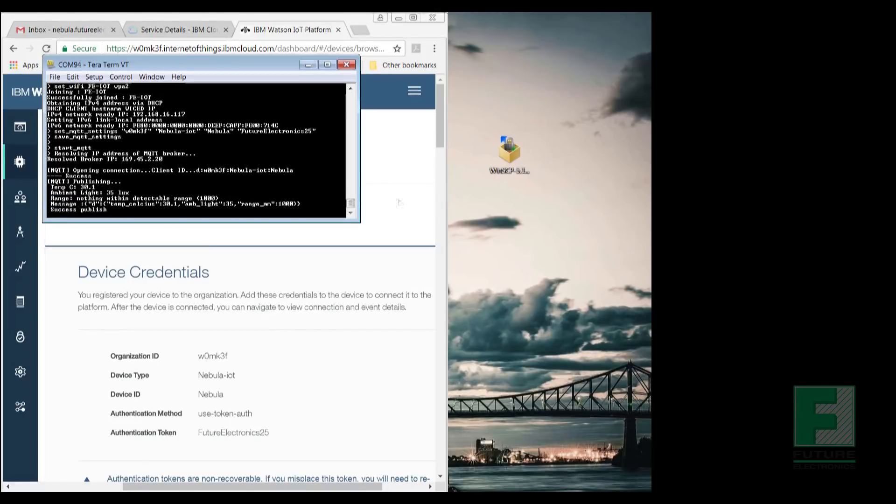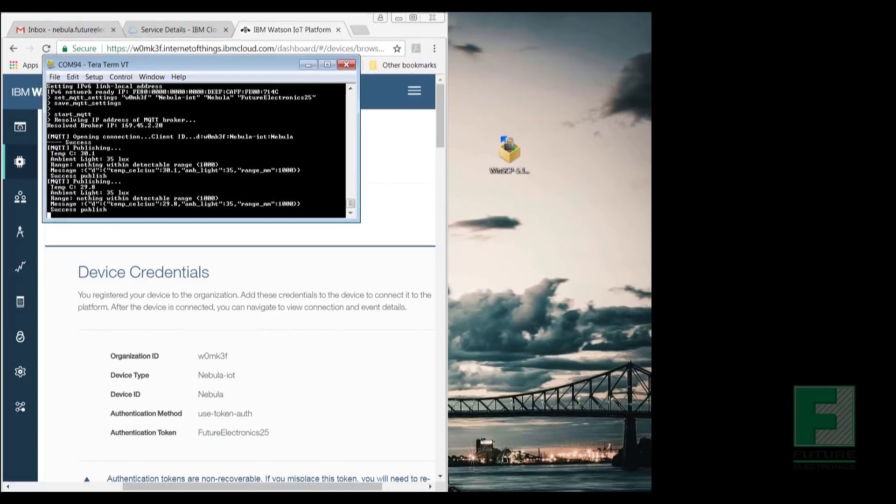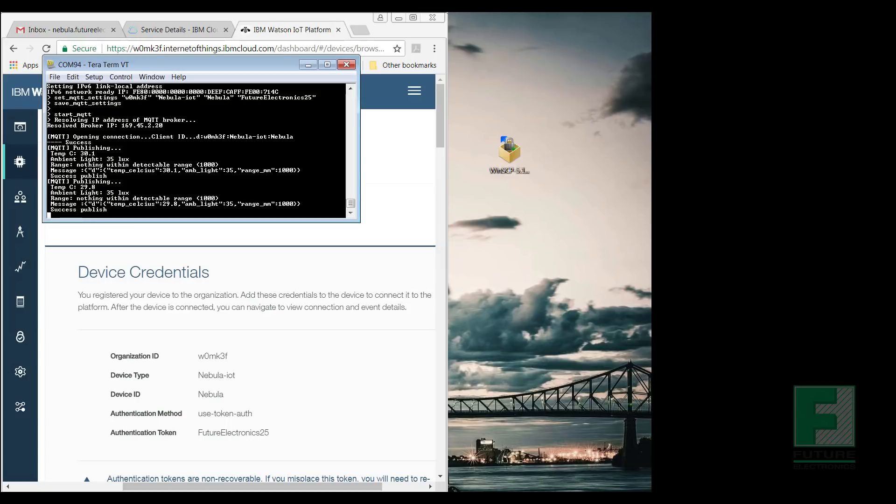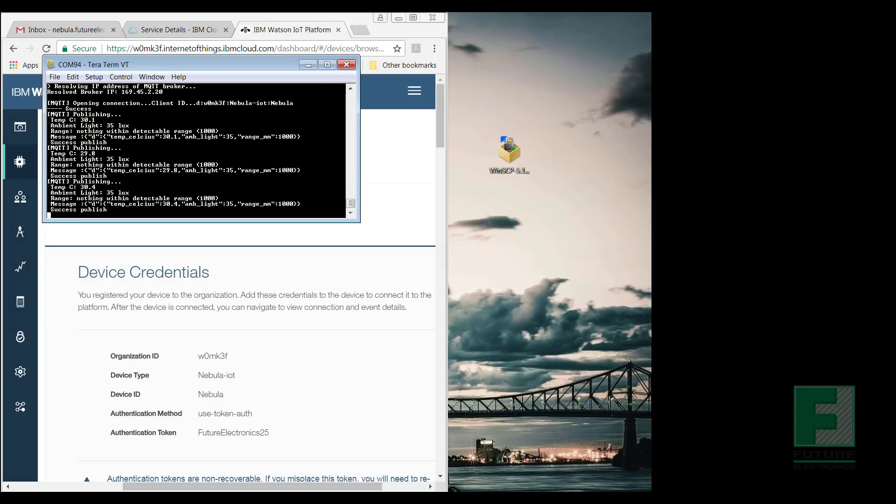If everything has been entered successfully, you will see that the MQTT connection is open and is publishing the temperature, ambient light, range, and a message summarizing the three parameters. We have successfully completed step four, and now on to the final step.